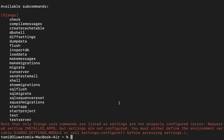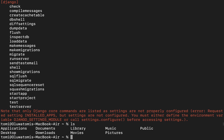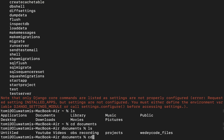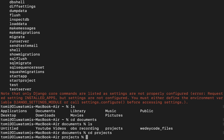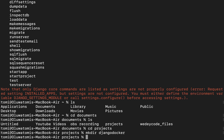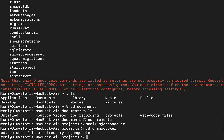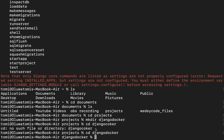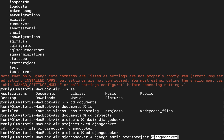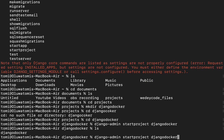Now let's start a new Django project. In the terminal, navigate to your Documents folder and create a new directory called 'django-docker'. Move into that directory and run 'django-admin startproject django_docker' to create the project.